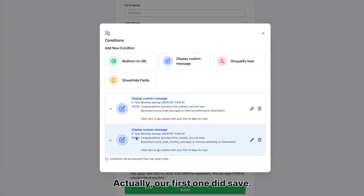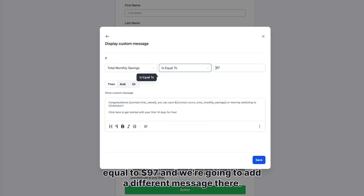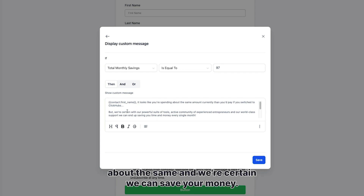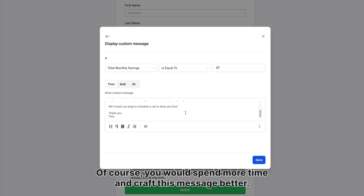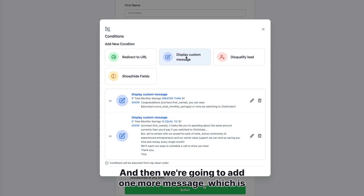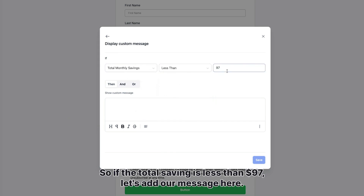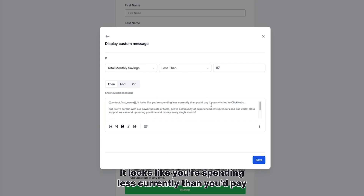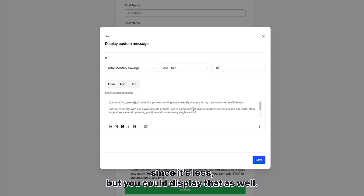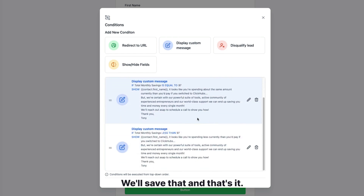Now we set up a second conditional: if it's equal to 97, with a different message — 'It looks like you're spending about the same, and we're certain we can save you money. Let's schedule a call.' Of course you'd spend more time crafting this message; I just threw it together for the demo. Then we add one more: if total monthly savings is less than 97, the message says 'It looks like you're spending less currently than you'd pay if you switched over, but we're certain we can save you money — let us show you how.' We're not displaying the total here since it's a negative, but we do show the contact first name using standard merge values.